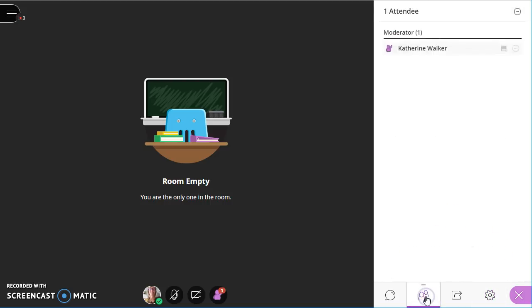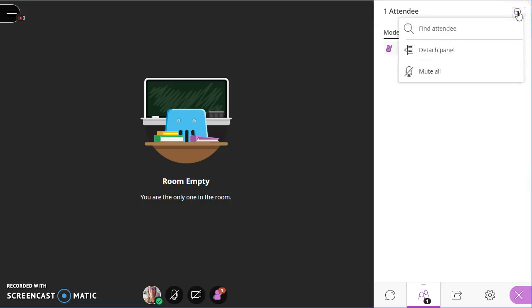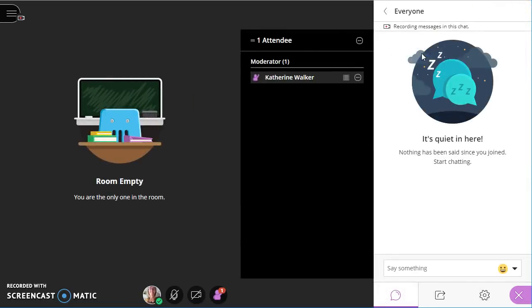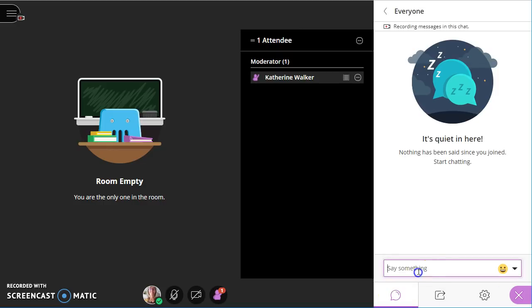Going back to the attendee panel, which is the second option, you might be used to seeing the attendee panel all the time. And you can do that in Blackboard Collaborate Ultra by clicking the three buttons at the top right, detaching the panel. Now for example, I can see my attendee panel and my chat at the same time.